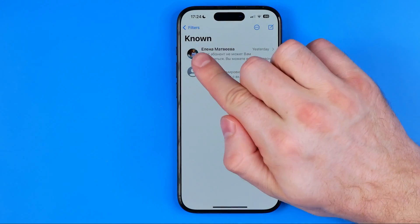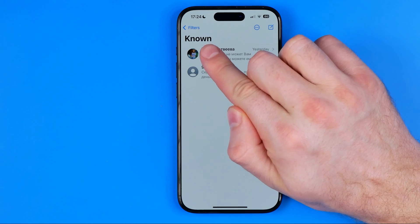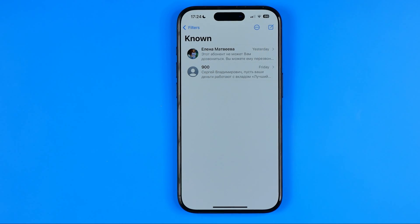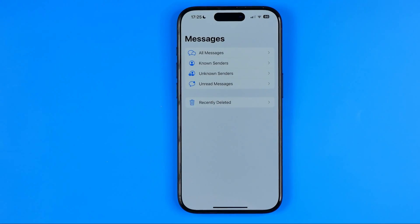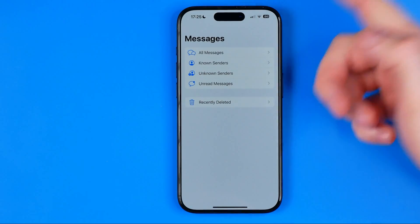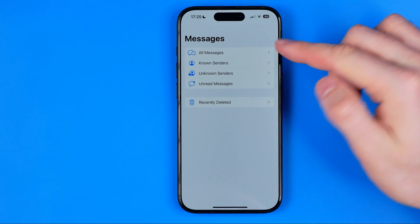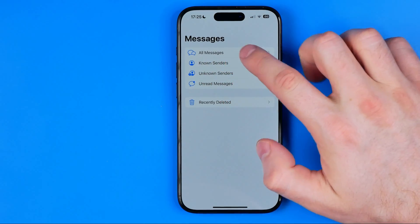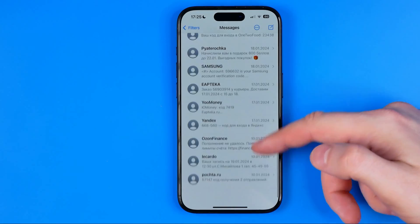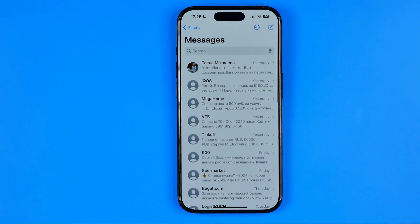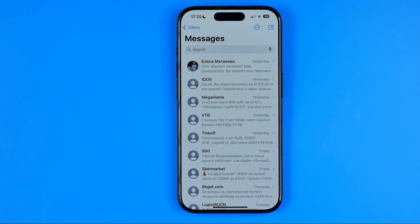As you can see, at the top here it now displays just the messages from the numbers in my contacts book. However, if we head over to Filters, we'll be able to switch it to Unknown Senders, Unread Messages, or All Messages. If I tap on All Messages, it will show me all the messages from both known and unknown senders.